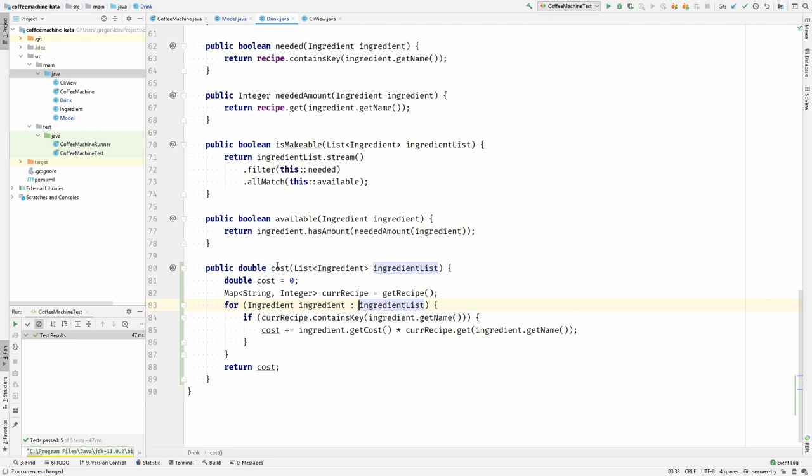The cost now only depends on the list. Fair enough, it needs the ingredient because the ingredient has a price. So it needs the ingredient list to calculate its price. That's fair.